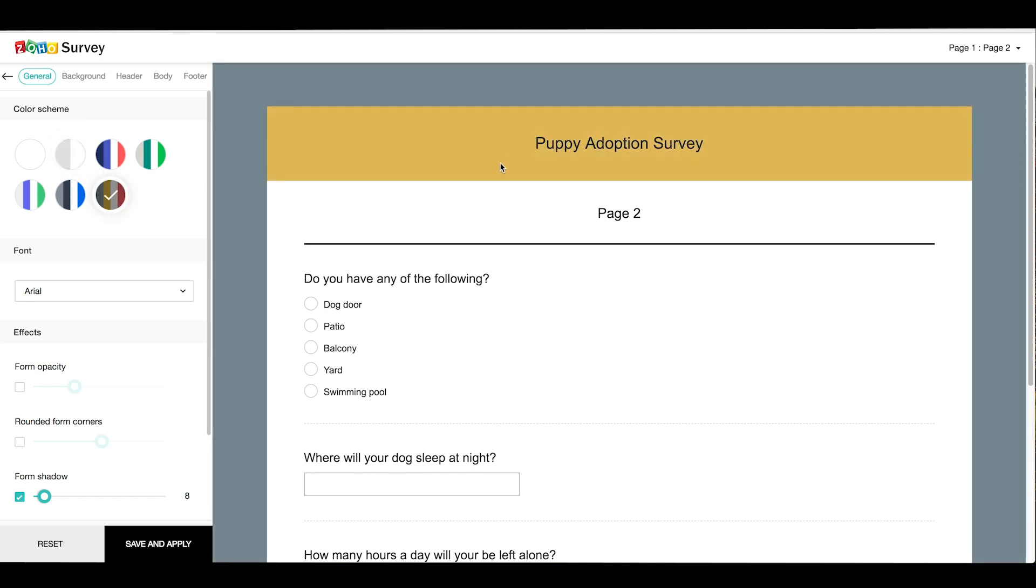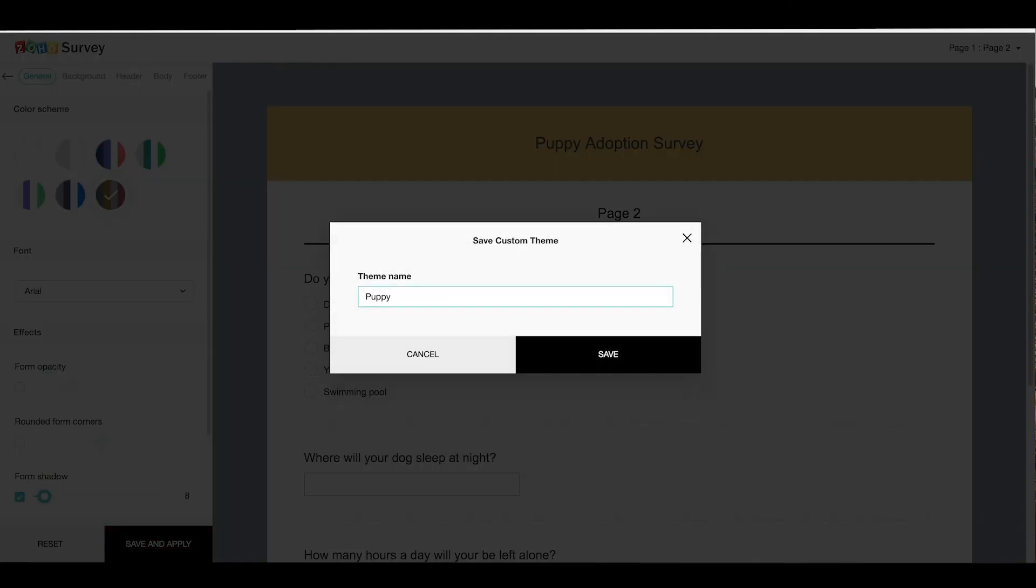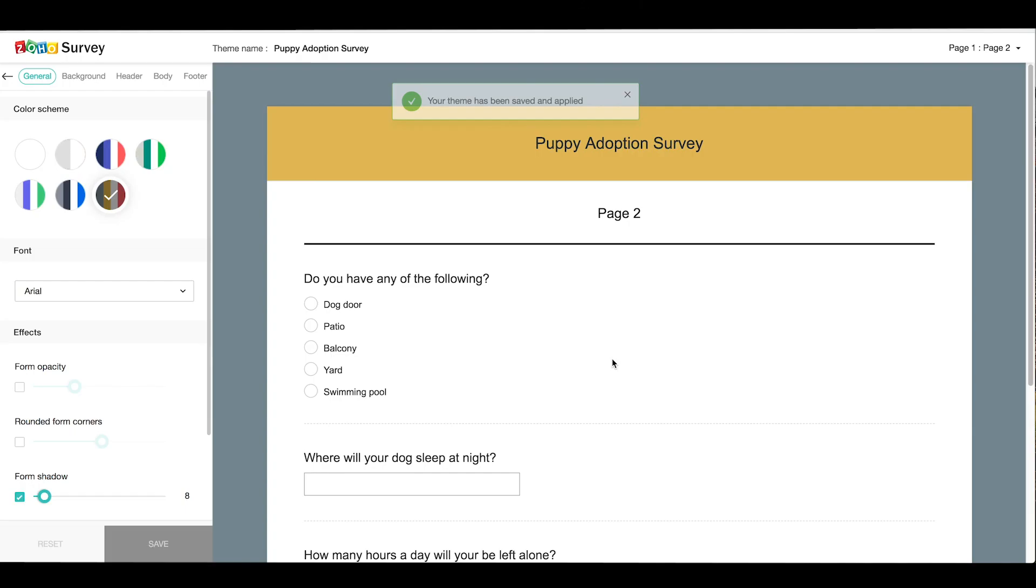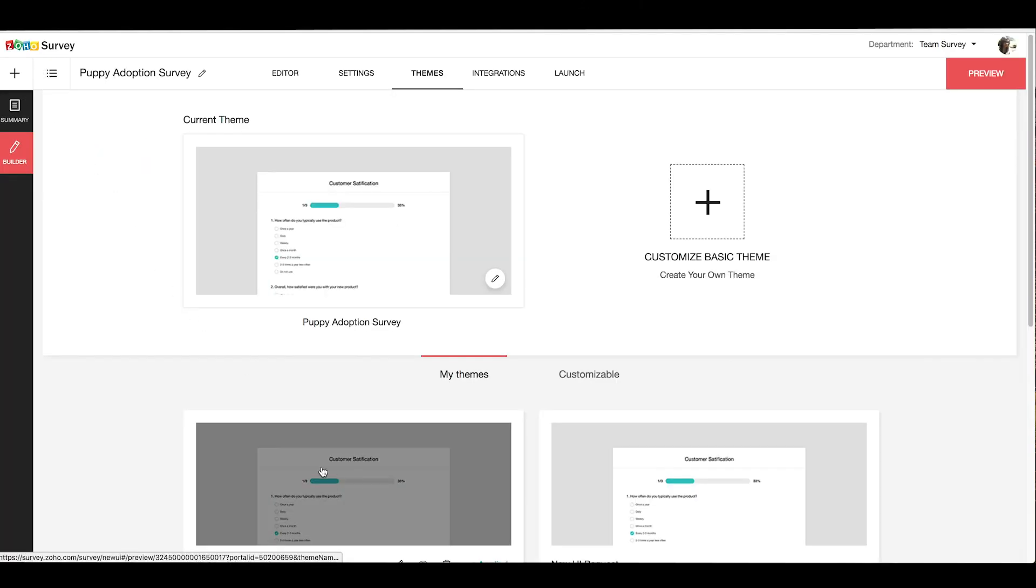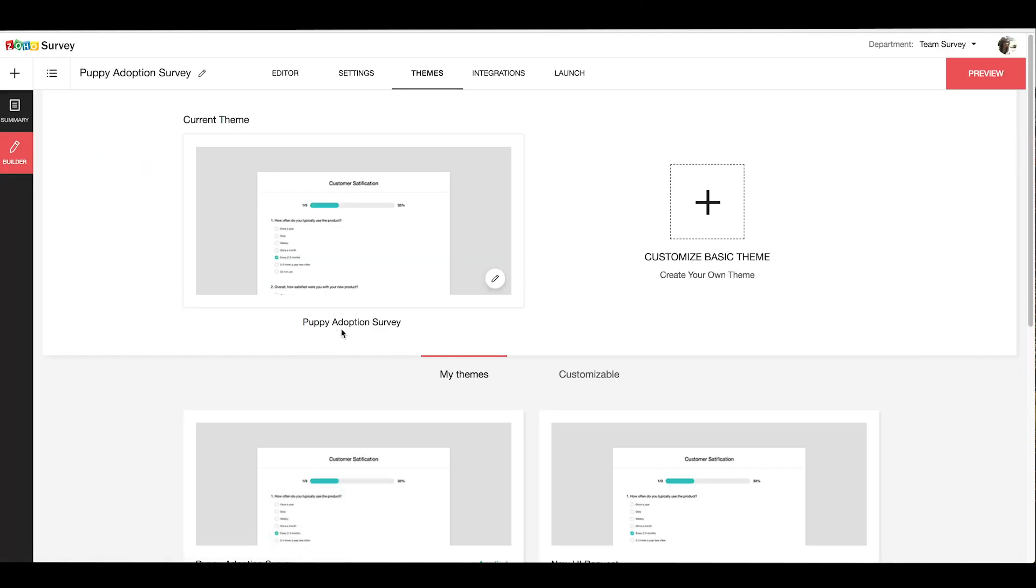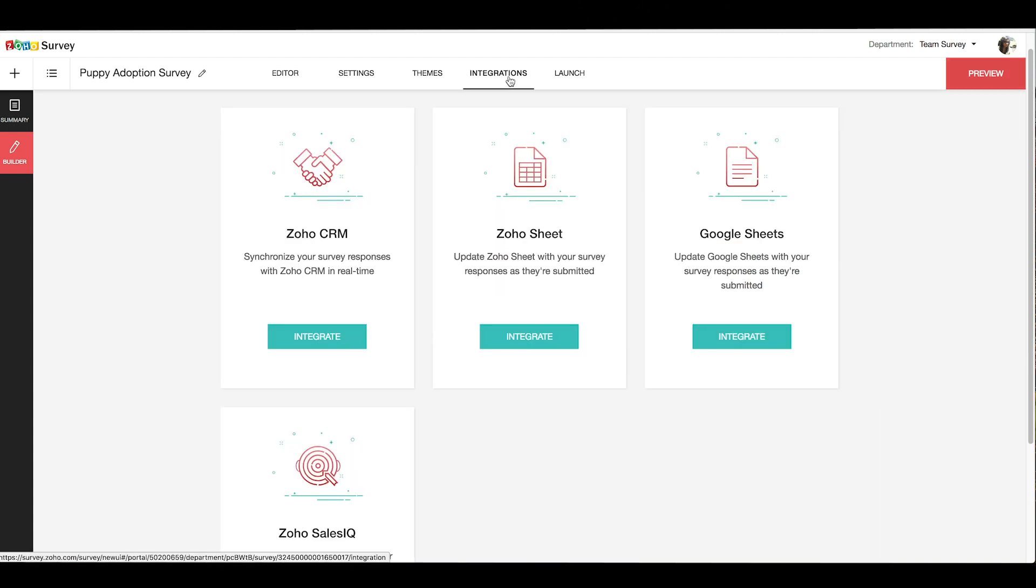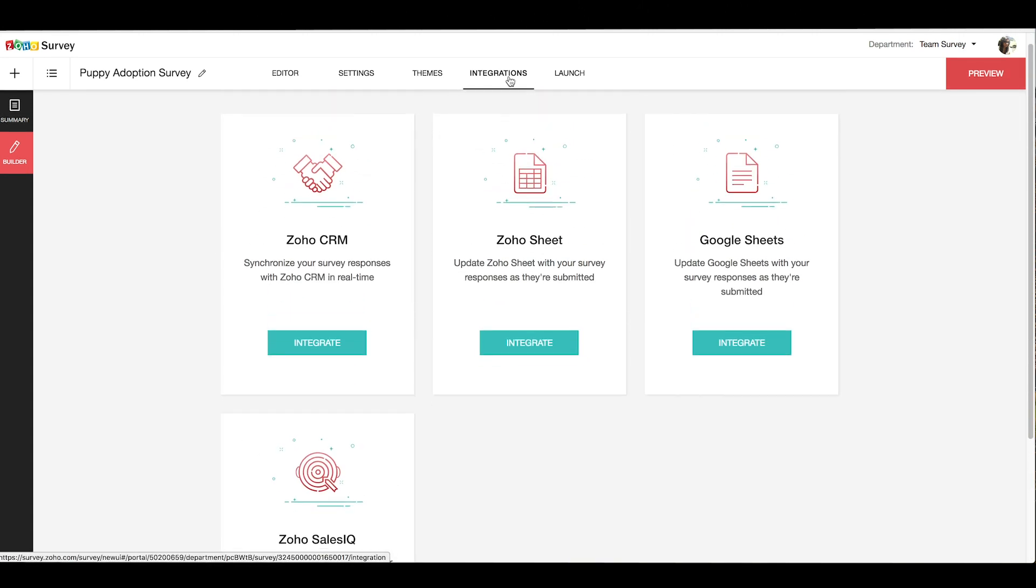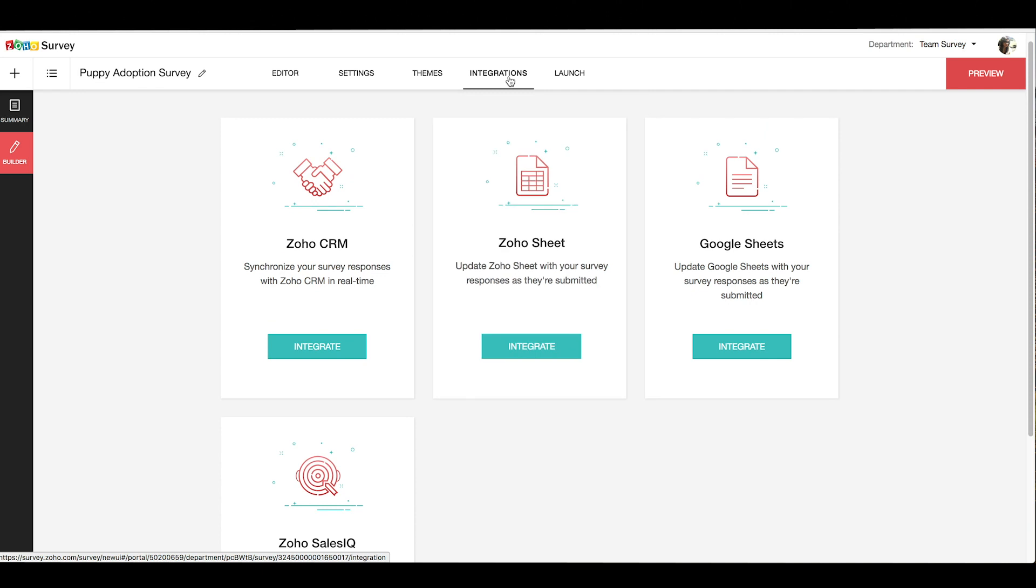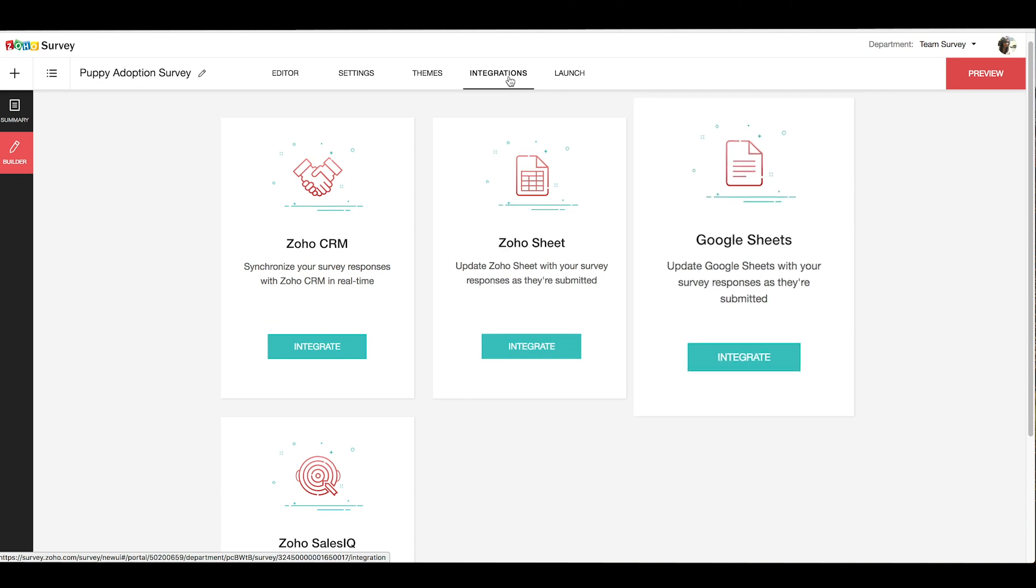Once you're done with customizing your themes, just hit save and apply, give a name for the theme you've customized, and the theme will be saved under your my themes option and applied to the survey as well. Zoho Survey integrates with Zoho products like CRM, SalesIQ, Zoho Sheet, and also third-party applications like Google Sheets.